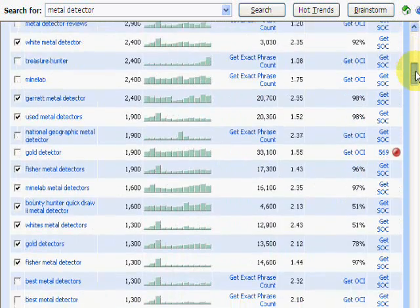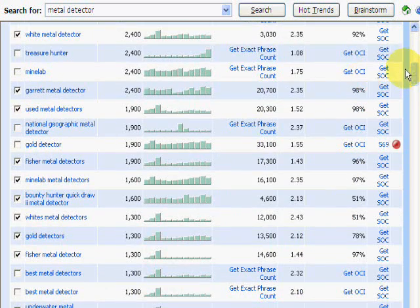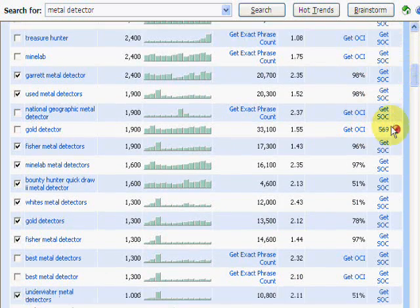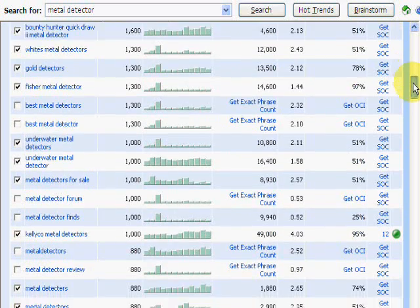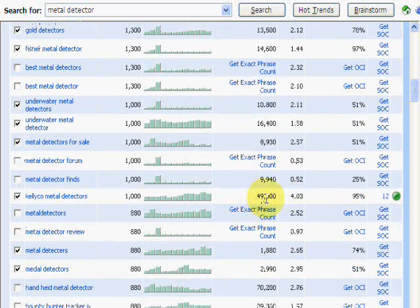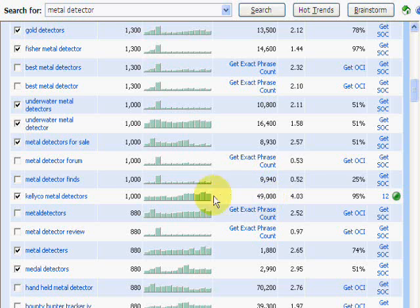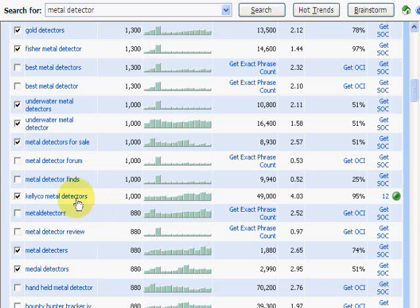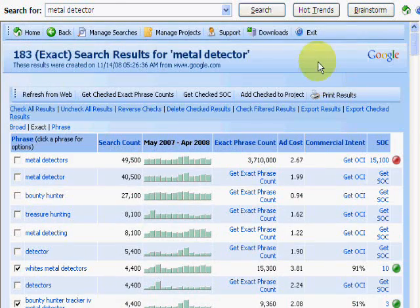As we looked further down, we came across one that wasn't any good for us — you can see the red light telling us not to do it. And here's one with very high competition that we thought we were going to ignore. But as we opened up the strength of competition, which showed why this tool is so powerful, it showed that it's not optimized very well at all, and the intent to buy is very good — so we shouldn't ignore it.